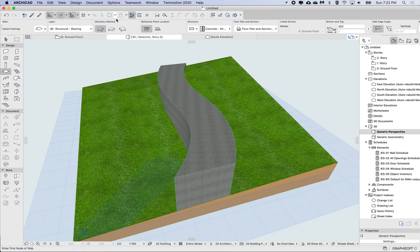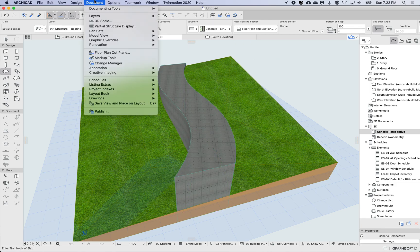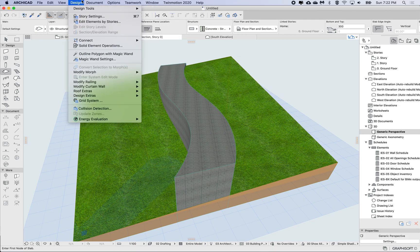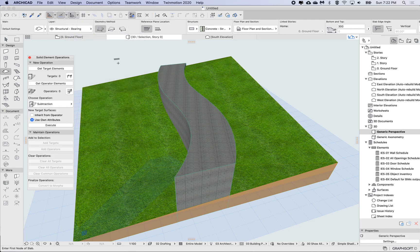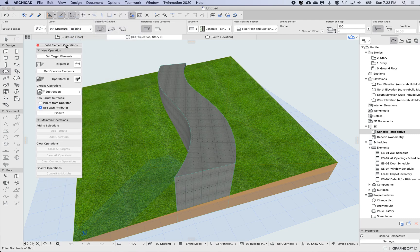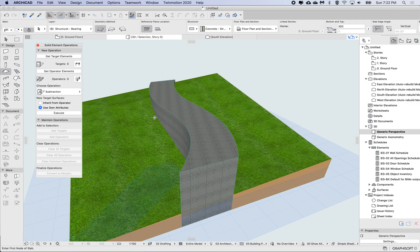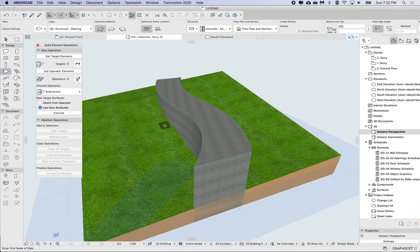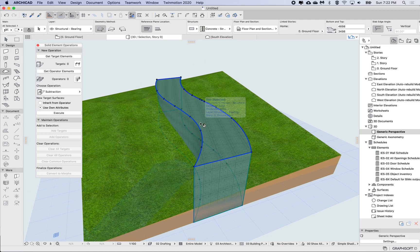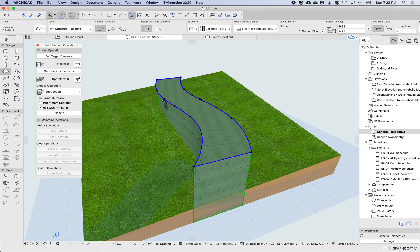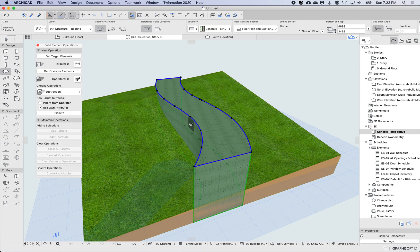So now we have those two objects. I'm going to start doing the Solid Element Operations, so I just need to get the palette up, so under Design, Solid Element Operations. Now I need to modify the slab so it only intersects, so I only want to see what intersects with the mesh.